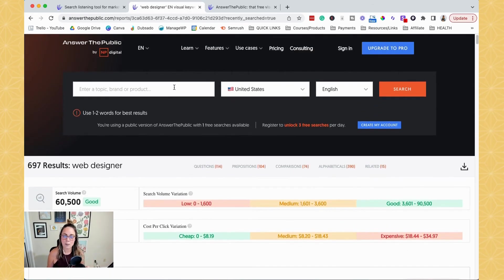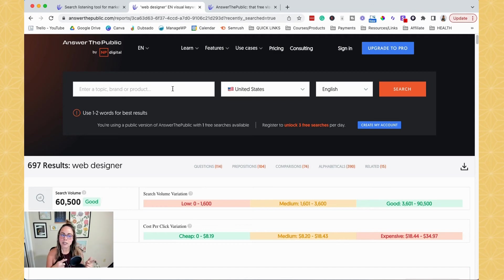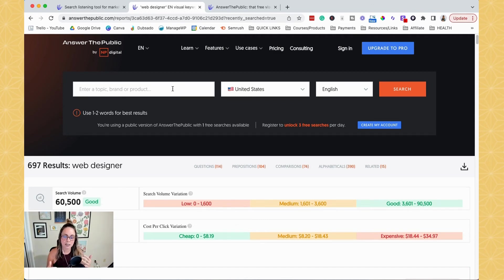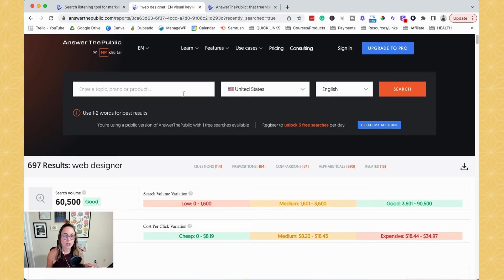So if you wanted to come back in here and you wanted to type in, I don't know, like website design, which is a little bit different than web designer, you're going to get different auto suggest options. So if you wanted to go down into a rabbit hole and unlock the three free searches a day, then you can just sign up for the free account.